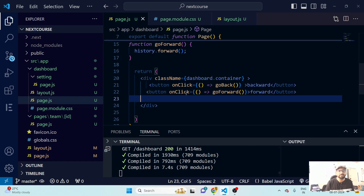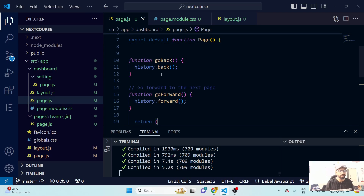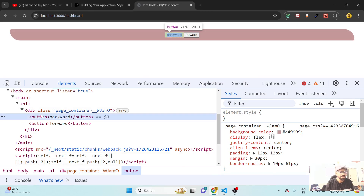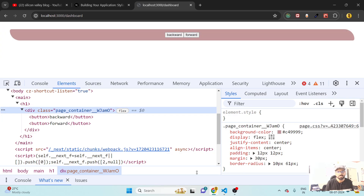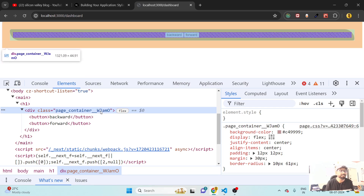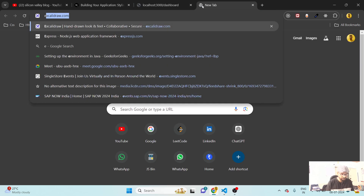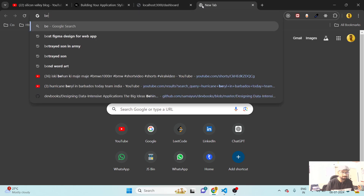Now let's give CSS module styles to the buttons. Inside the container, we can target the buttons. CSS modules has already added some extra stuff — you can see double underscores in the class names. This is actually the BEM standard — Block, Element, Modifier — which is a good way of writing CSS.